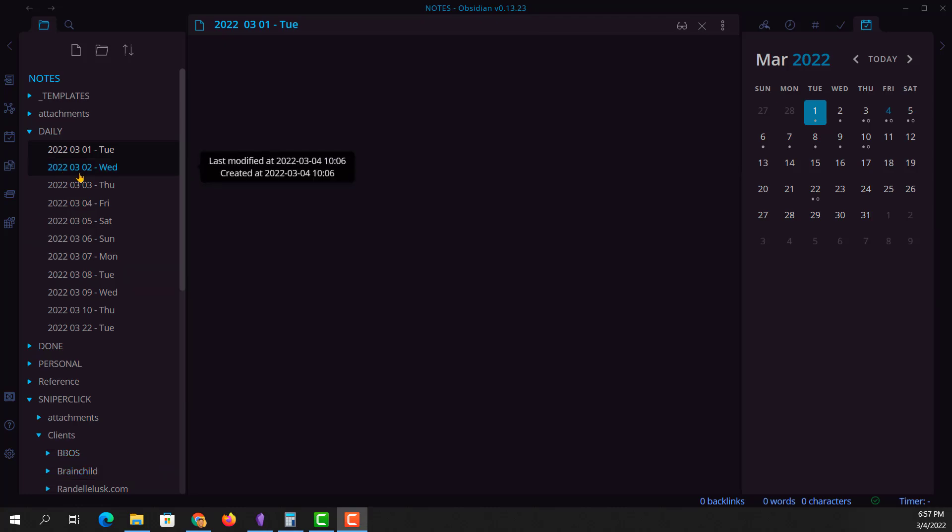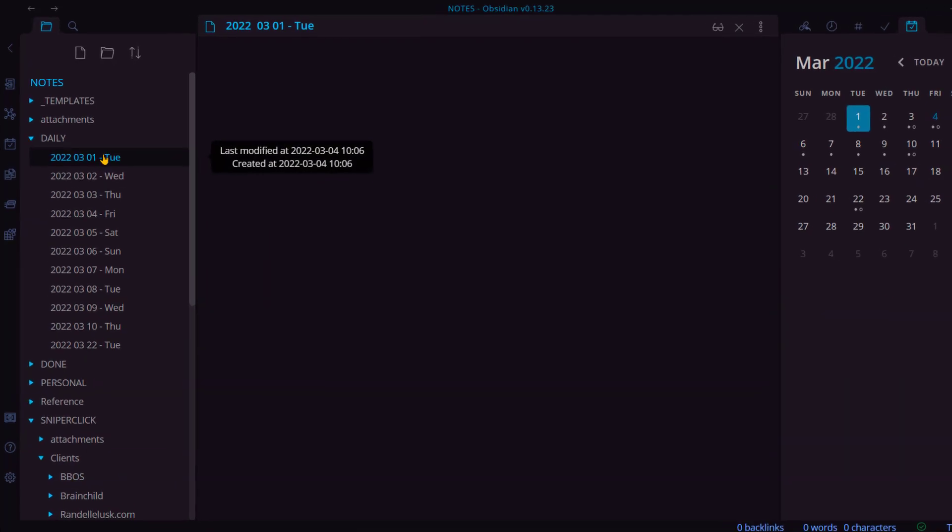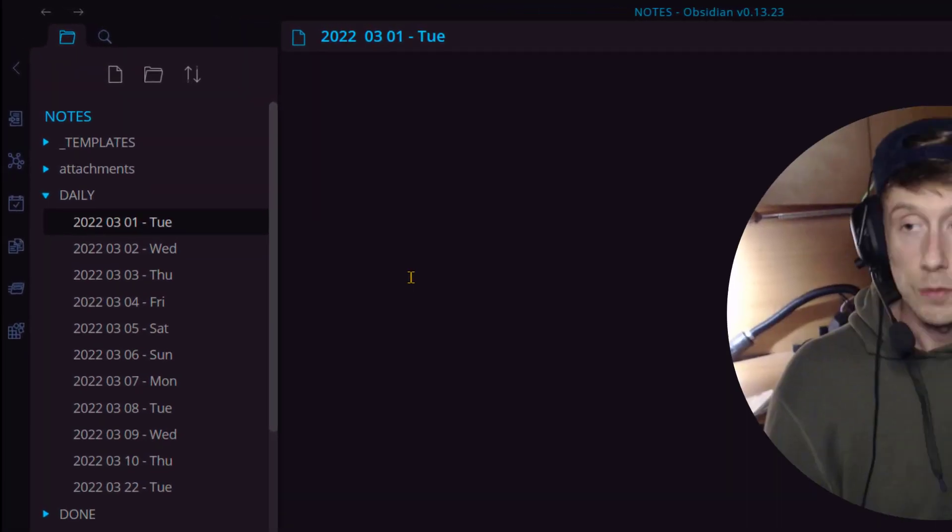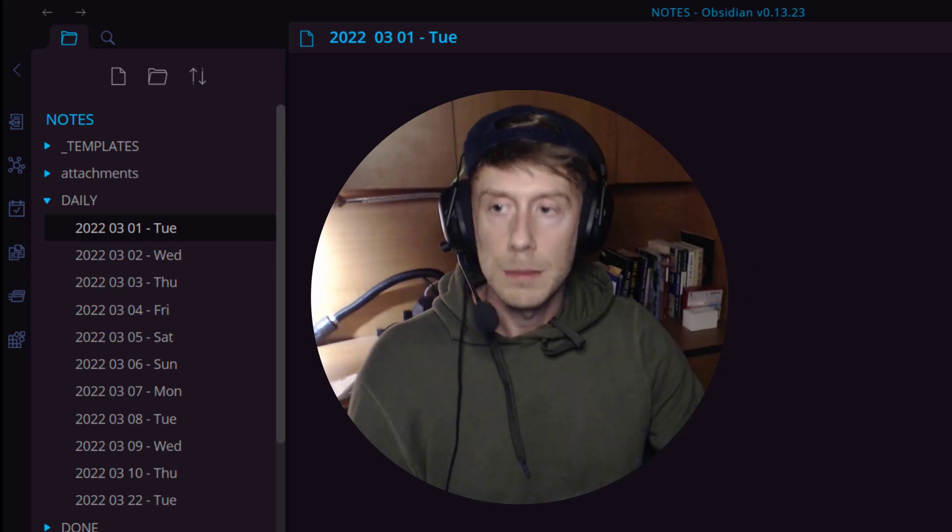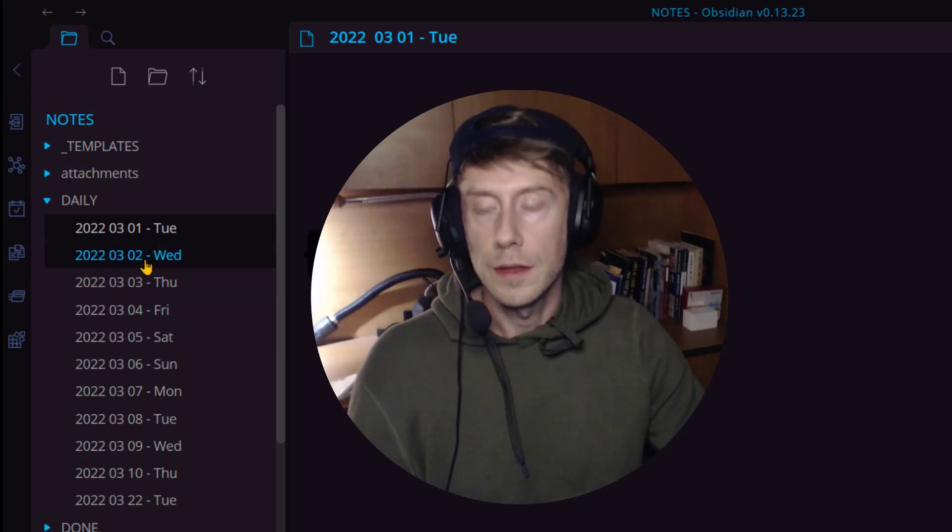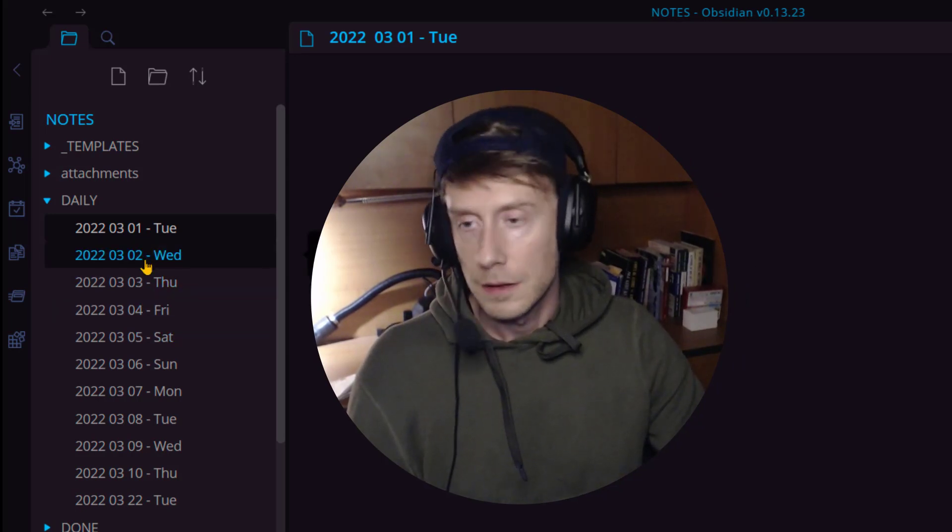Alright, I just started getting into daily notes and this is the best way I've found to format the name of the daily note within Obsidian.